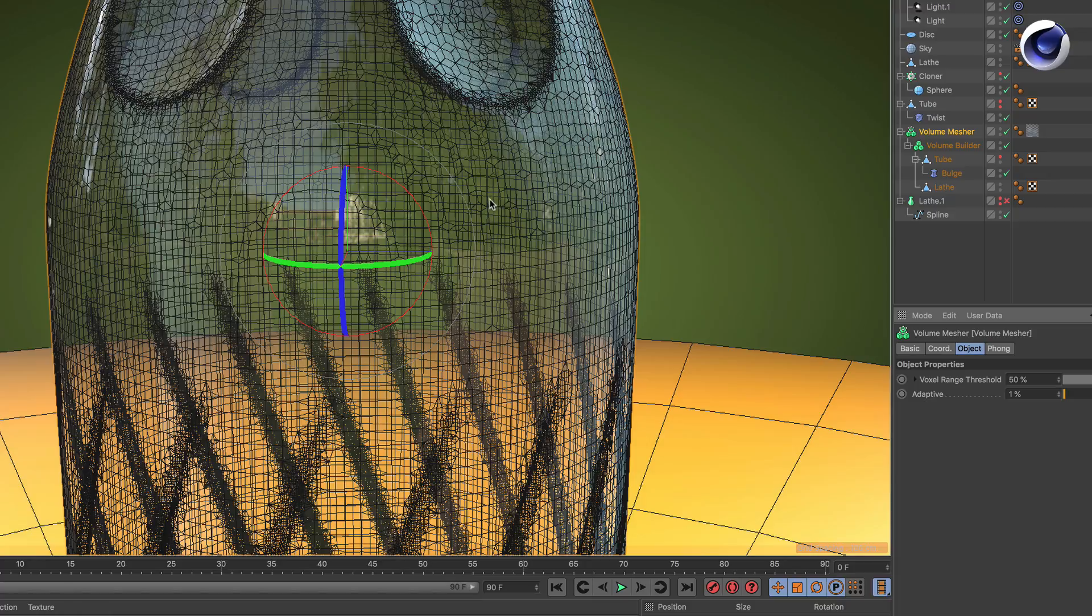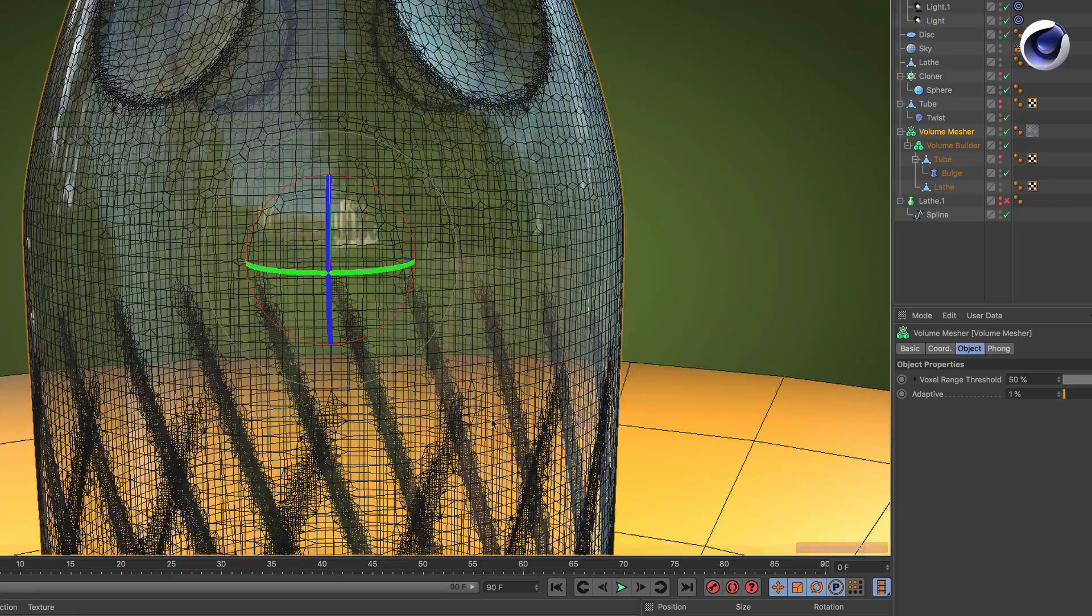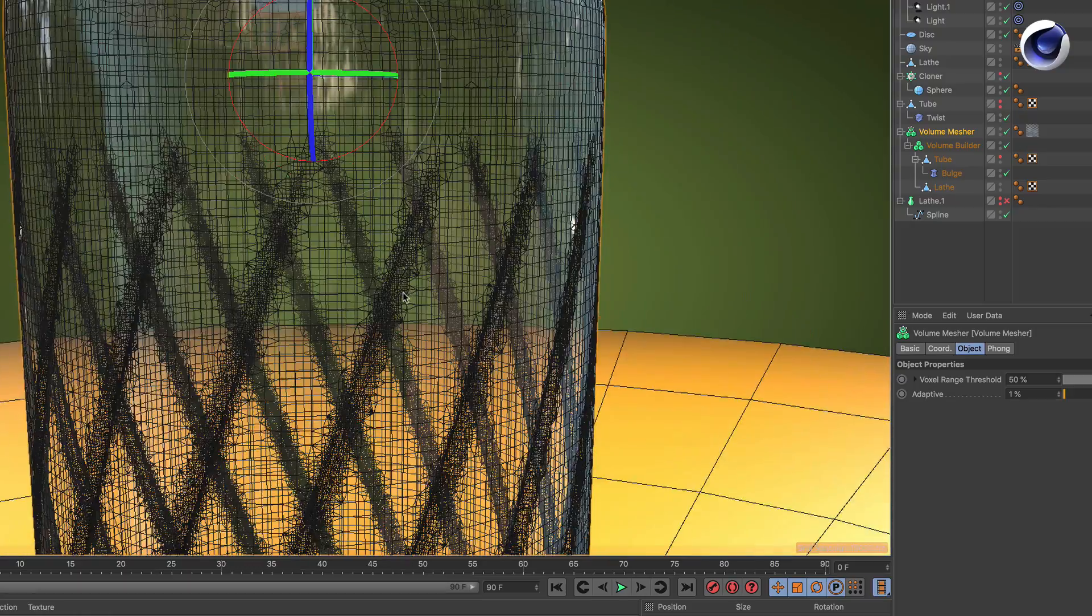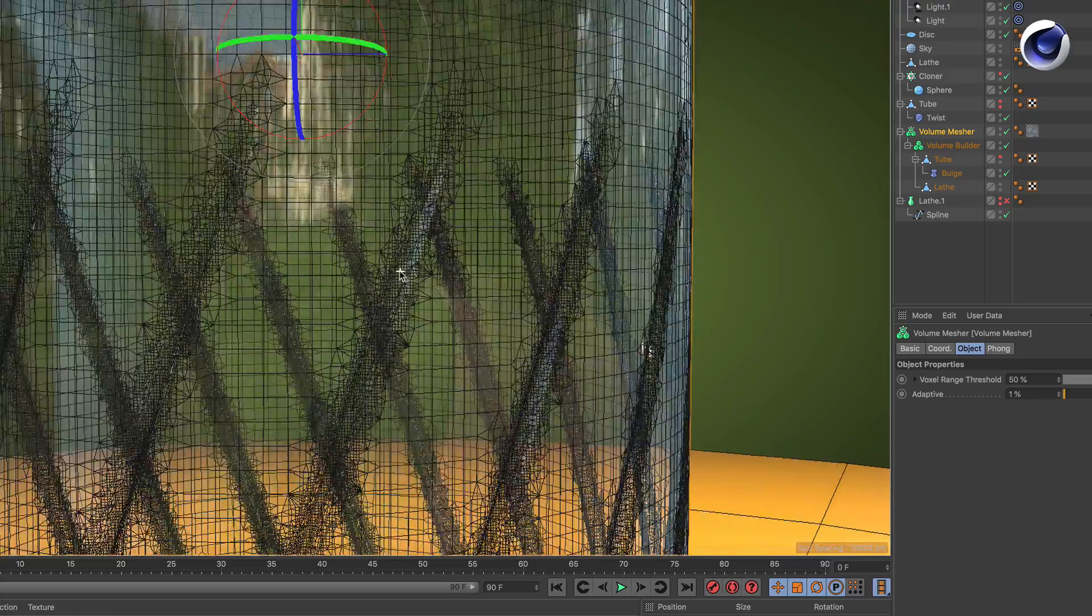You can see you get way fewer polygons, and when you have creases like here, it tries to preserve the details.